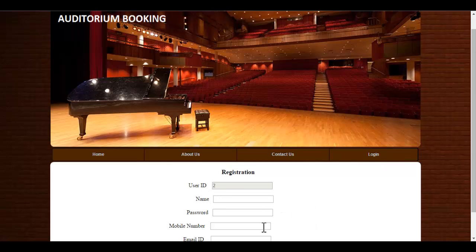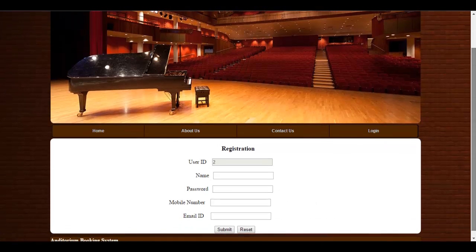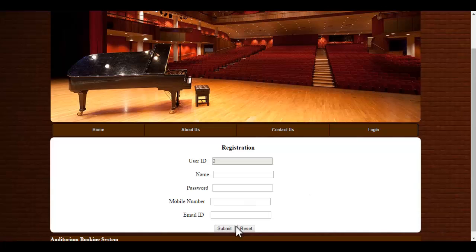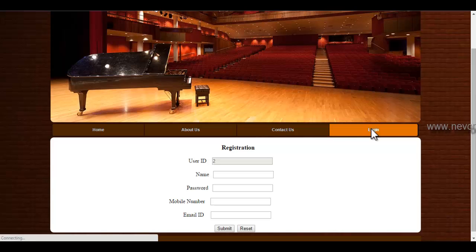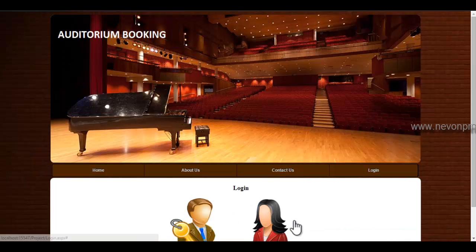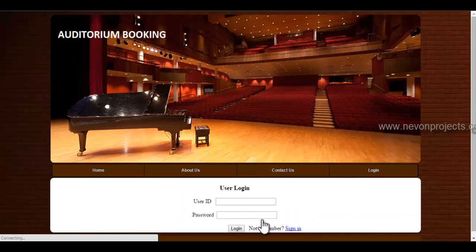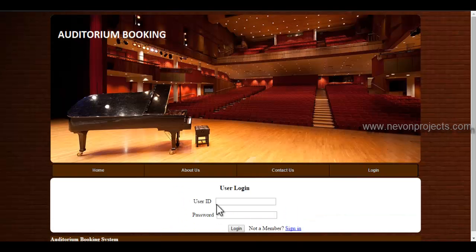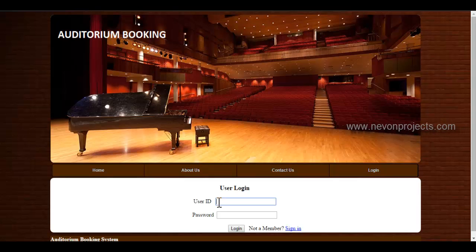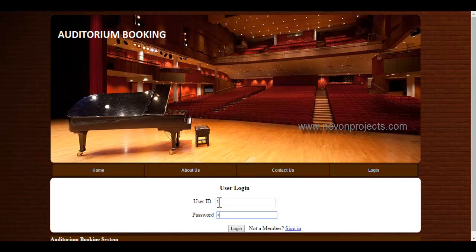You will fill up the following details and click onto the submit button. These details will be stored in the database. So user will use the user ID and the password in order to login to the system. So I had already registered myself. So I will use the user ID and the password now to access the system.